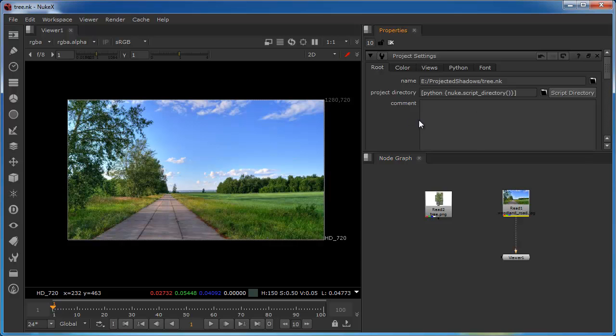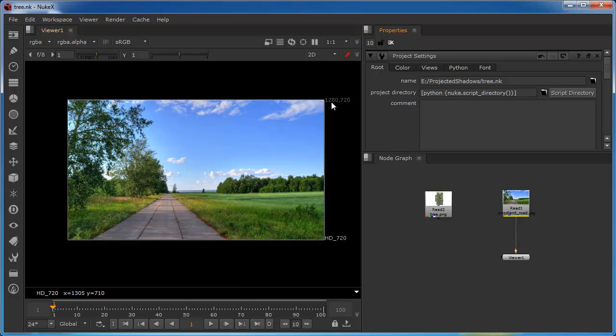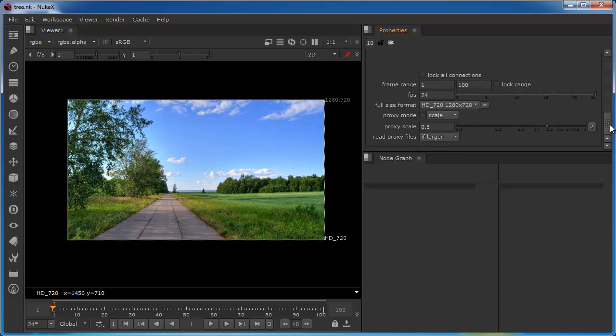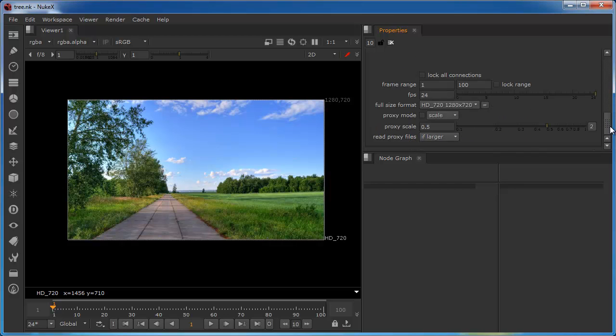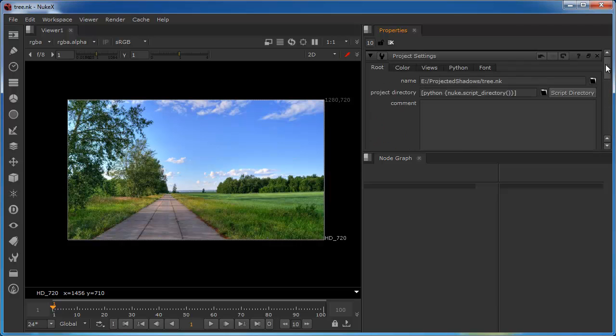I'll just begin by taking a quick look at the project settings. This image that I've brought in is 1280x720. I've just set the project settings to align to that in the format.